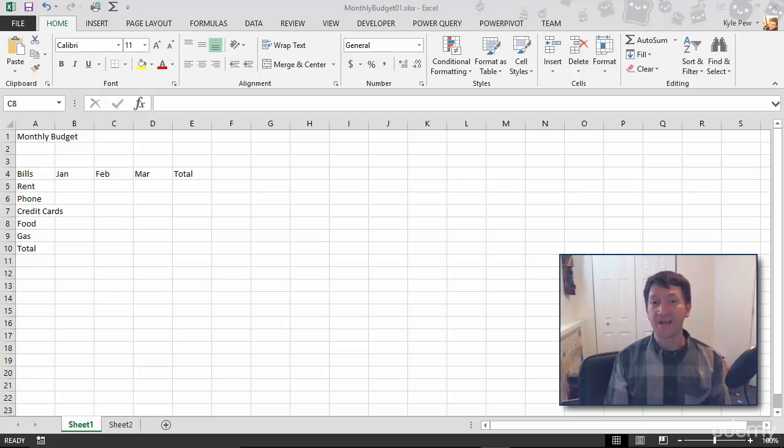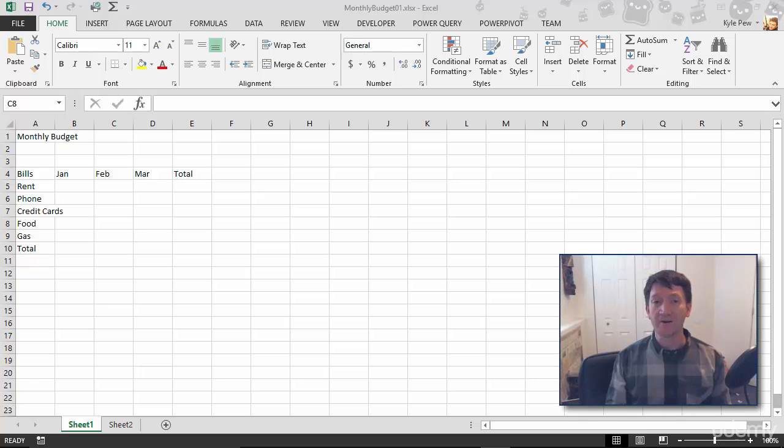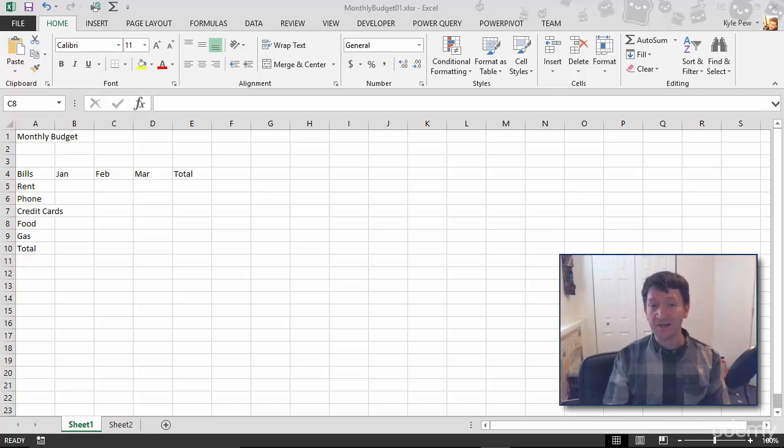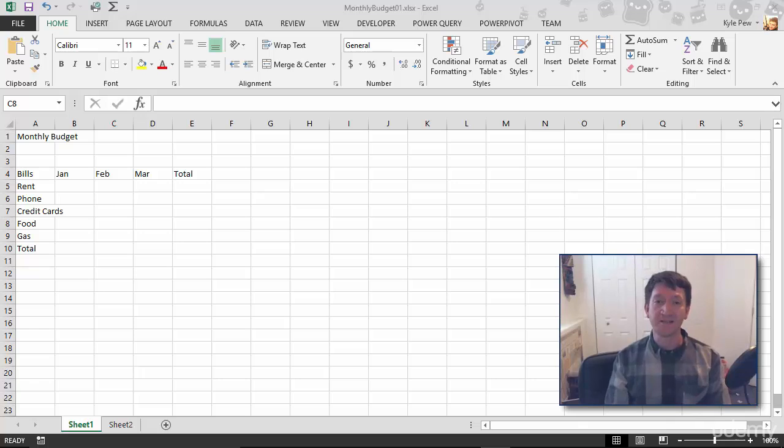Now, this next exercise and demonstration is going to be a really simple one. We're talking about entering data. In the previous lecture, we saw building the foundation of our spreadsheet, just entering some simple headers into this Excel worksheet.